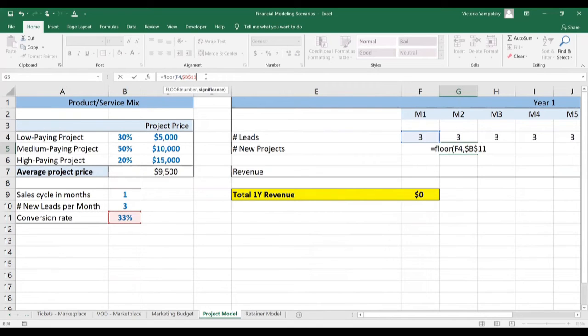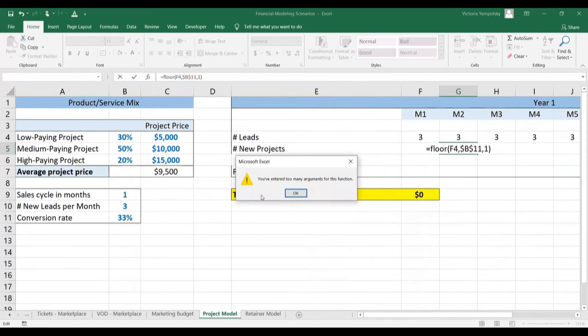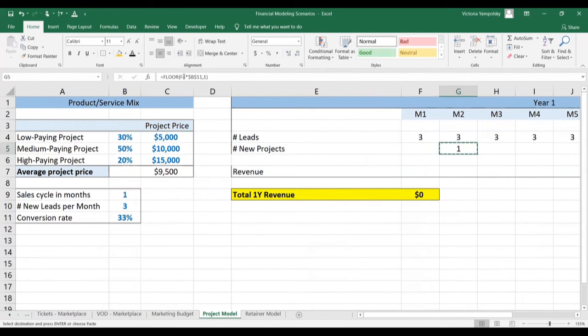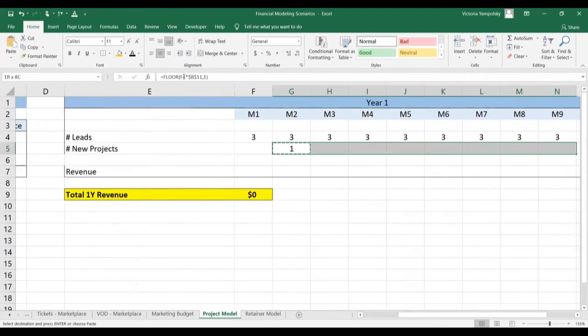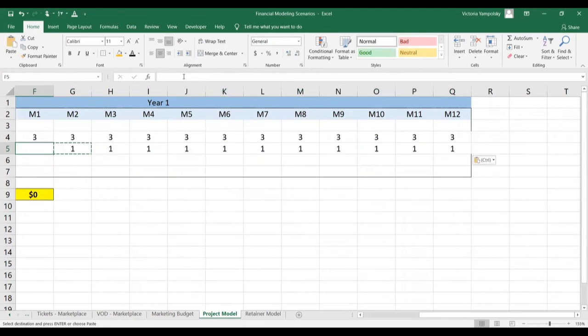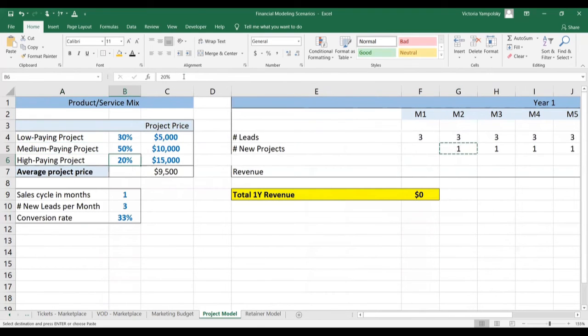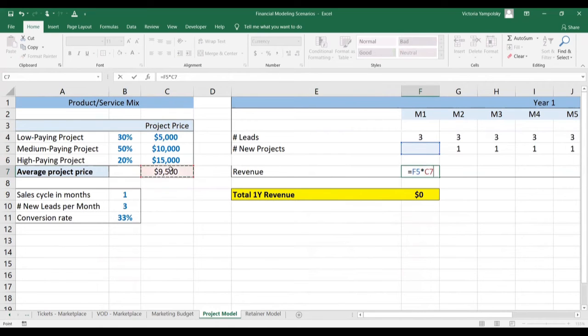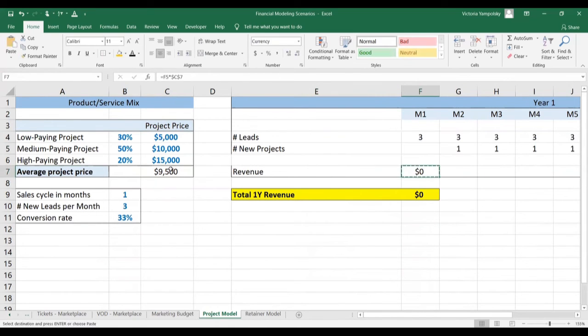You use the floor function to round it down. In this case, it doesn't matter because it's one, so it's one project each month. And then the revenue will be the number of projects times the amount of money per project you make on average.